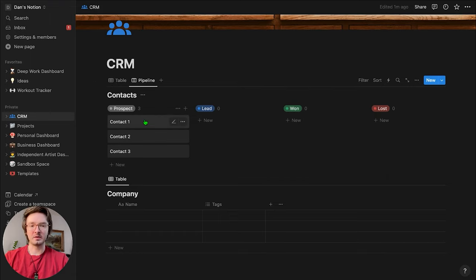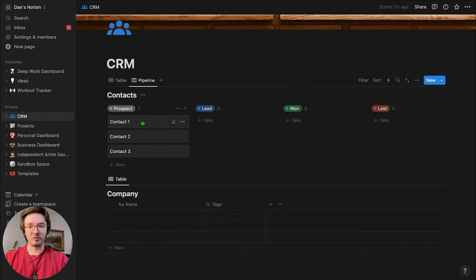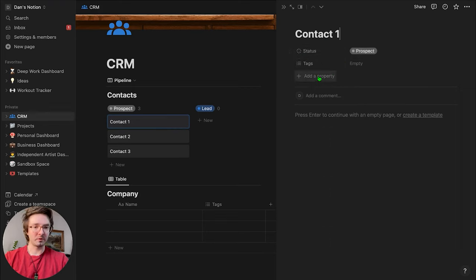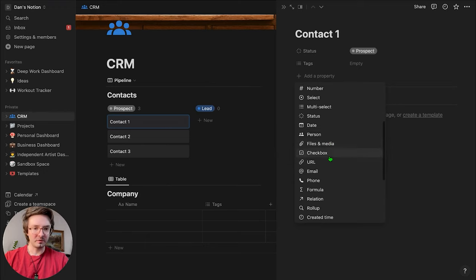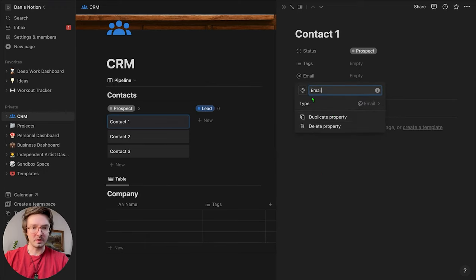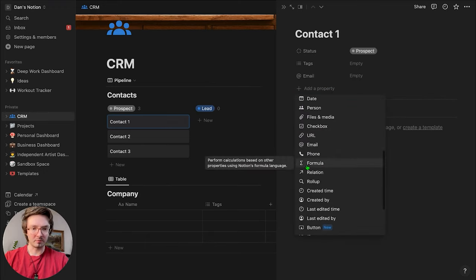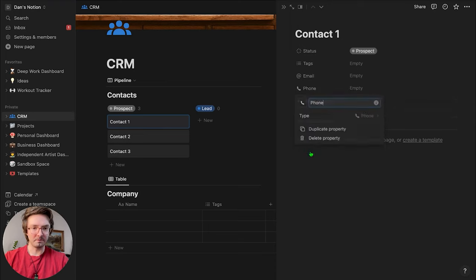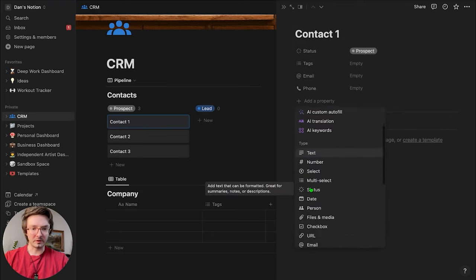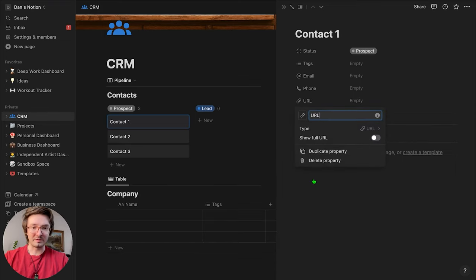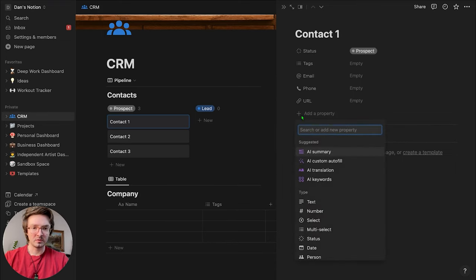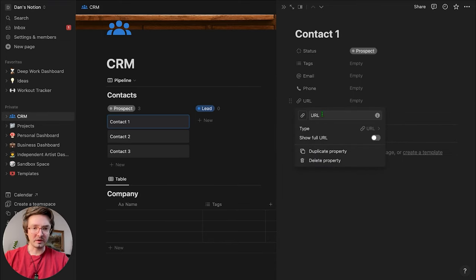Now we're going to add a lot more fields to our Contacts. When you're setting up a CRM, you really want to think about what information you need on this person. So we're going to get their email address, probably a phone number, and probably a website — I'll quickly change that label to say 'Website.'